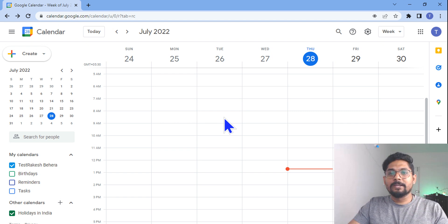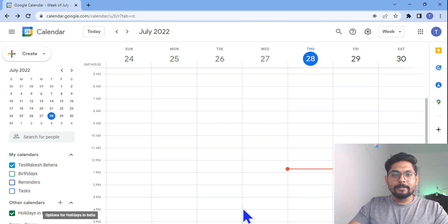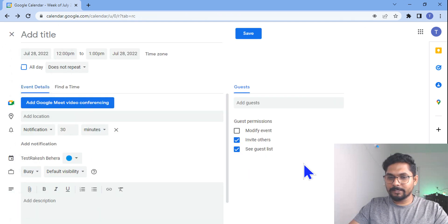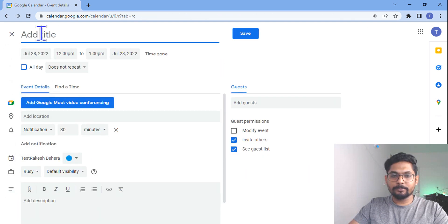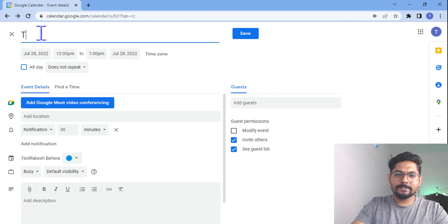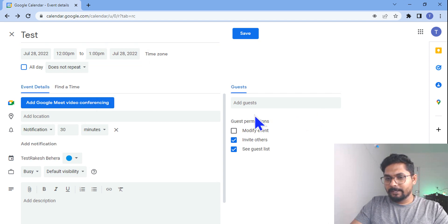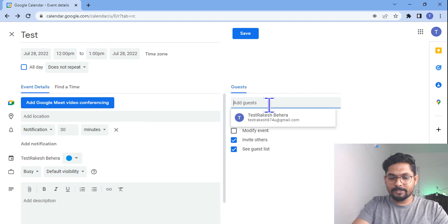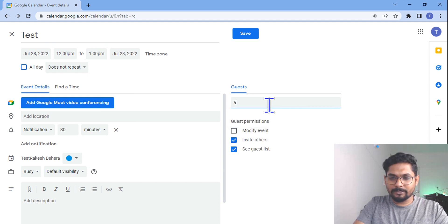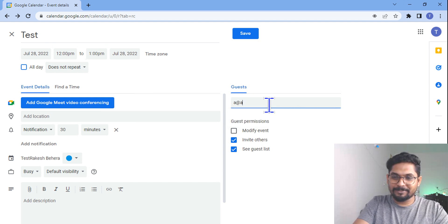Let's get started. The very first thing we will do is create an event on the calendar. Let me create a simple event and name it 'test', and let it be for one hour.